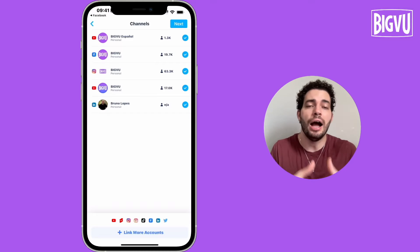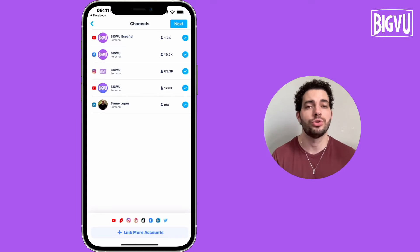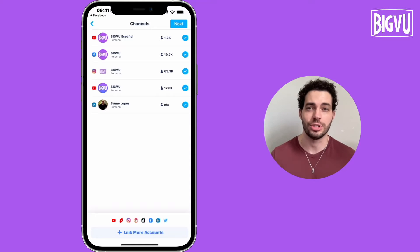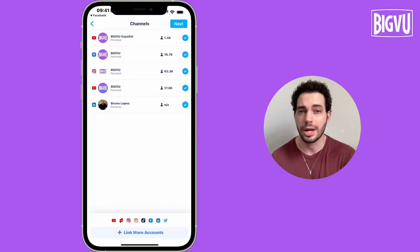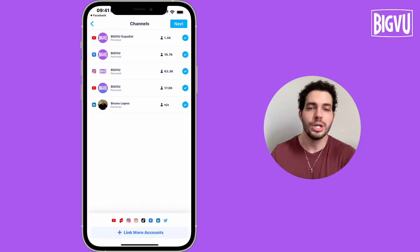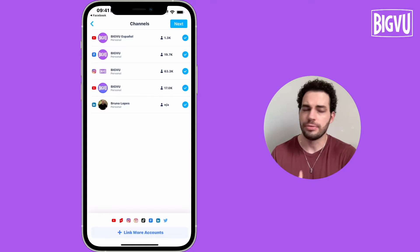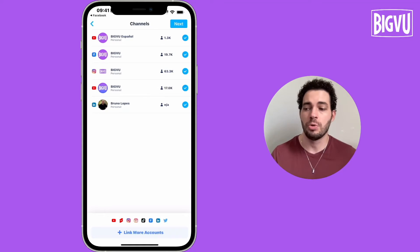You can link up to 20 different social channels to your BigView account. So I could be sharing this video to five YouTube channels, five TikTok accounts, three Instagram accounts, LinkedIn and Facebook — all the places that I want.